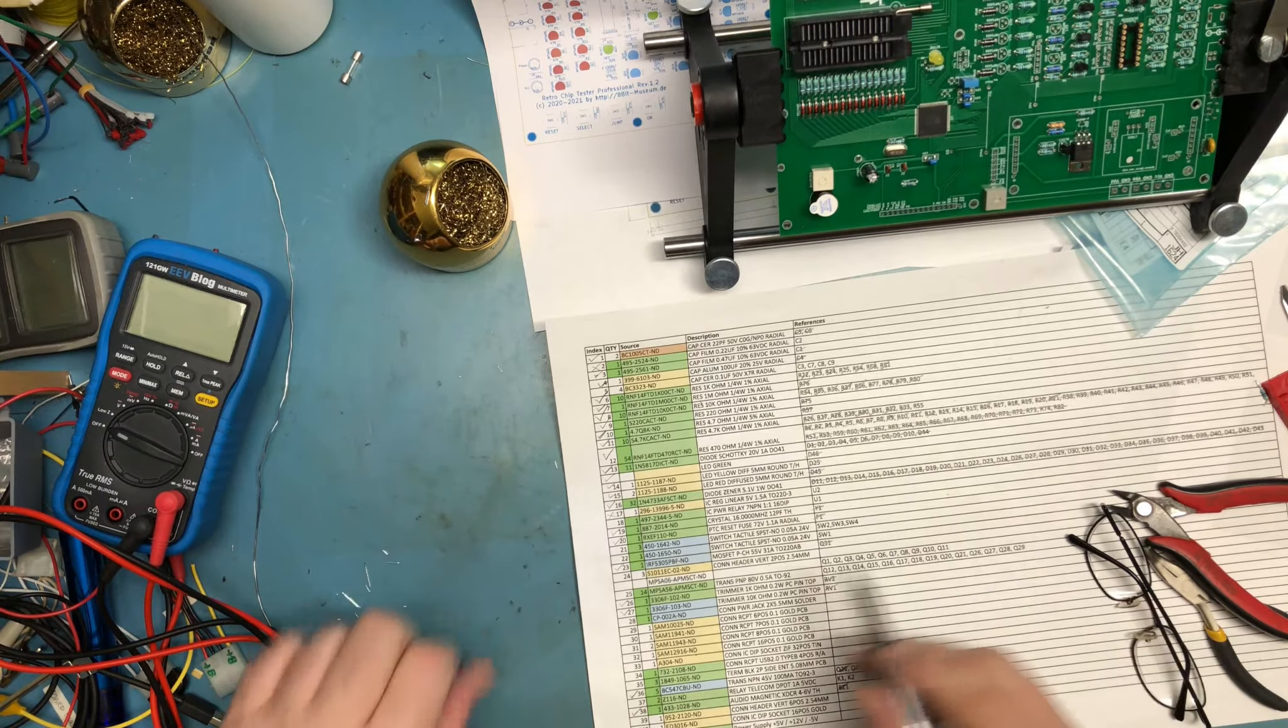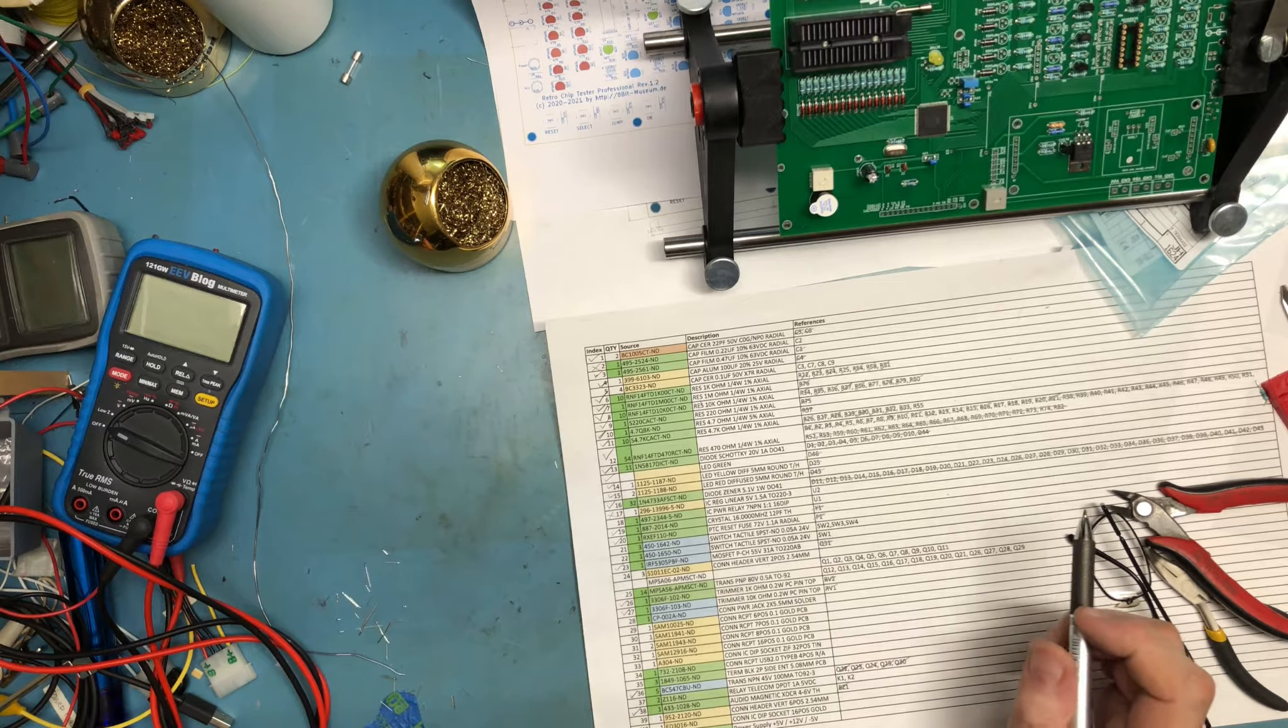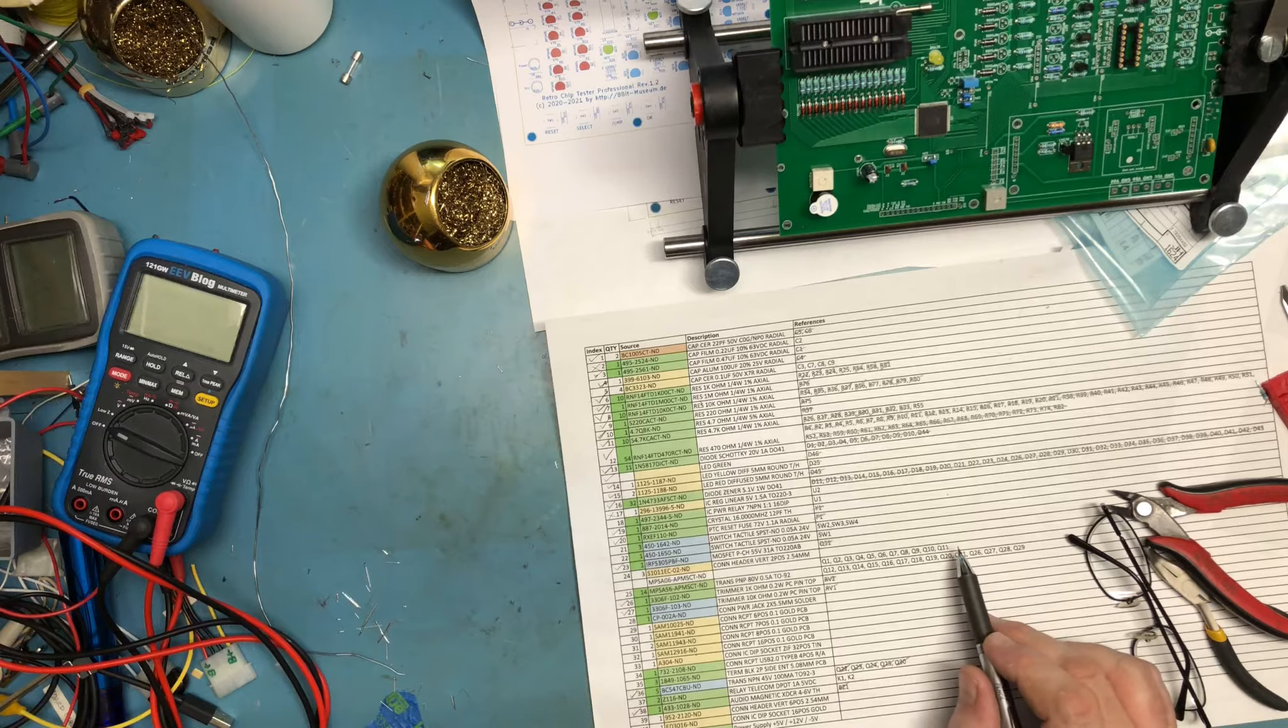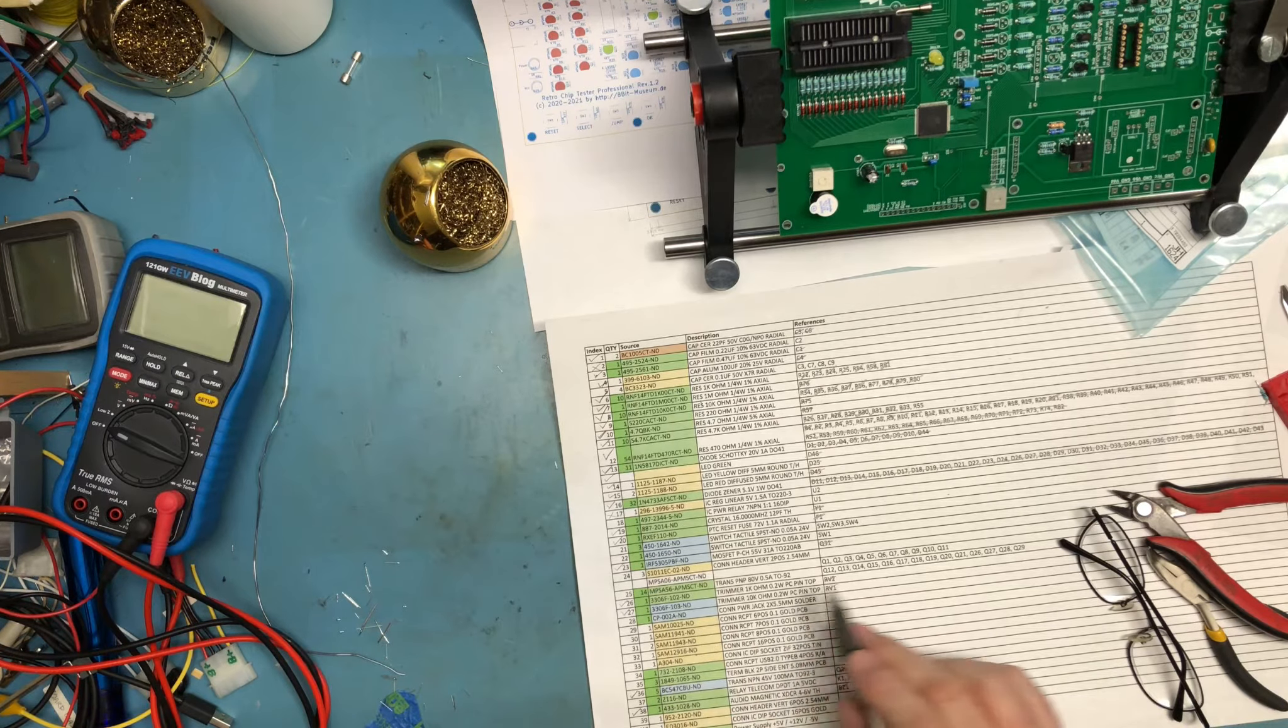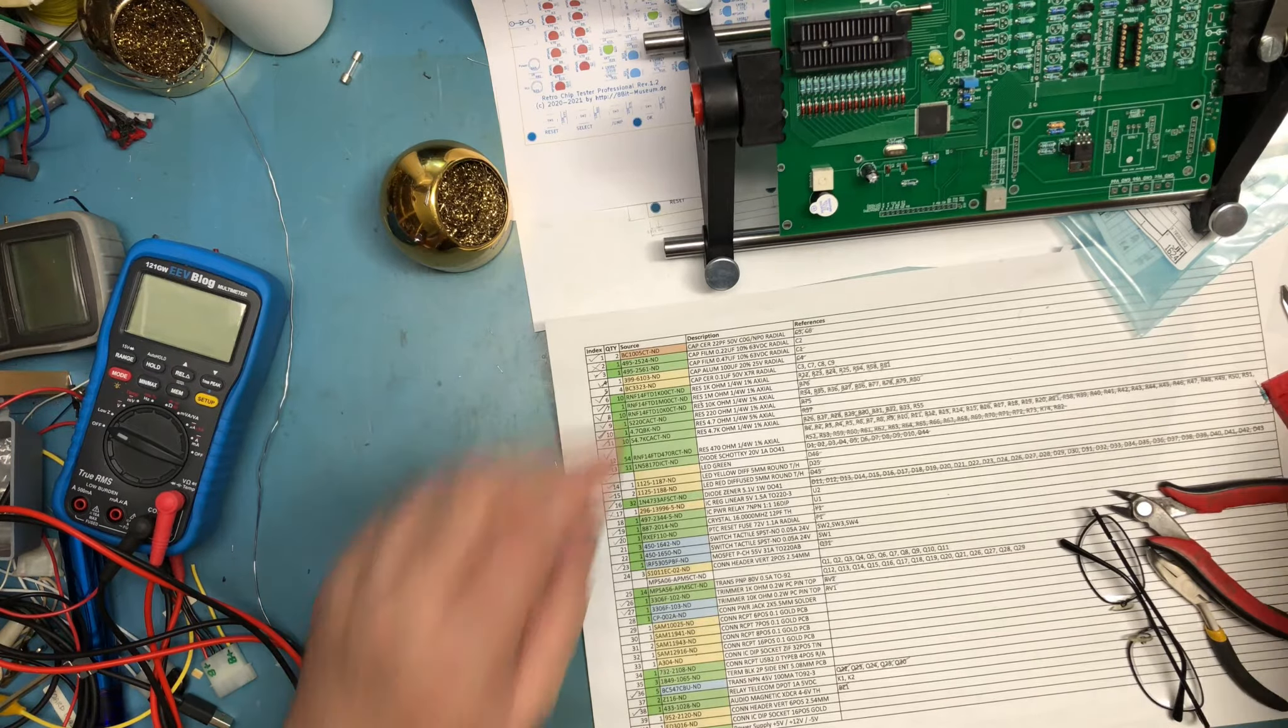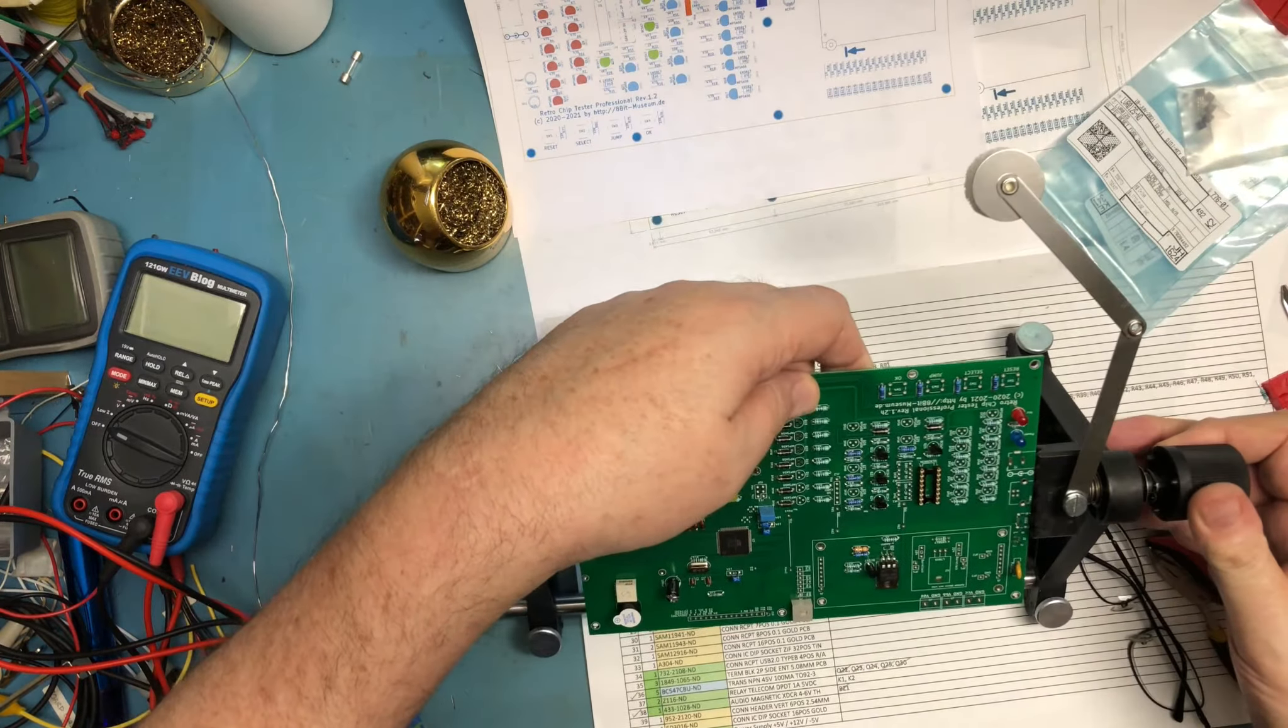I didn't order NPSA06s originally. I've got some ordered now from Digi-Key. They'll come in USPS delivery, so about 4 days. I can't put those in at the moment.